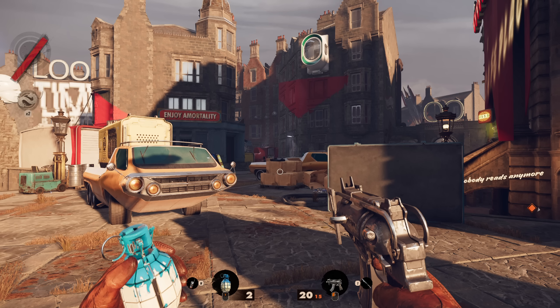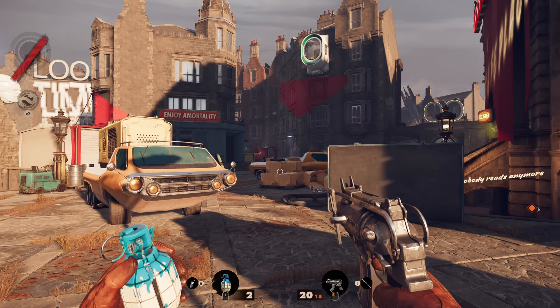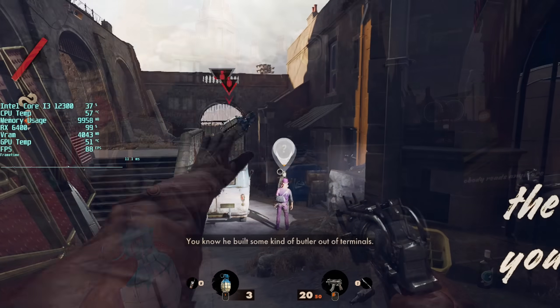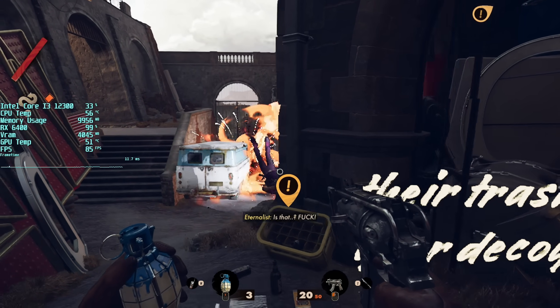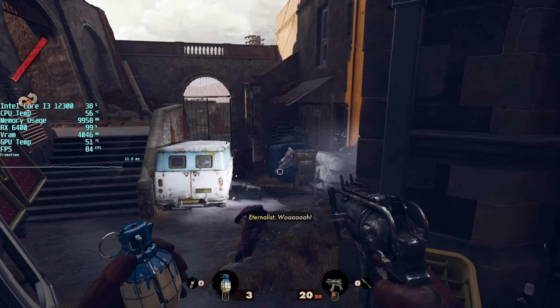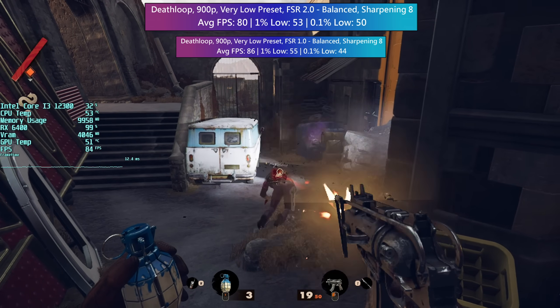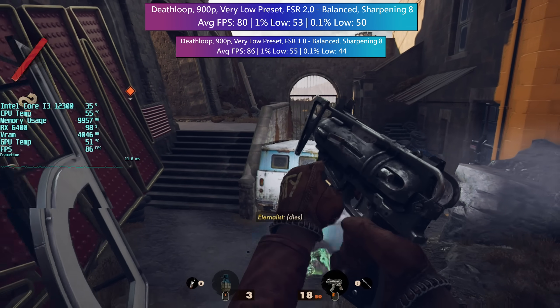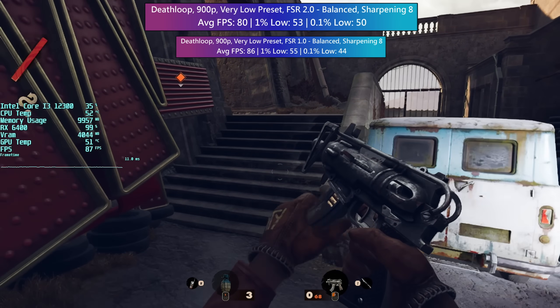With FSR 2.0 and the same balanced setting, the game does look sharper. How easy this is to pick up on video I can't say, but there is certainly a difference. It's still noticeably sharper during gameplay too, and considering this new version of FSR is apparently more demanding, the 8 or so frames sacrificed isn't too concerning.